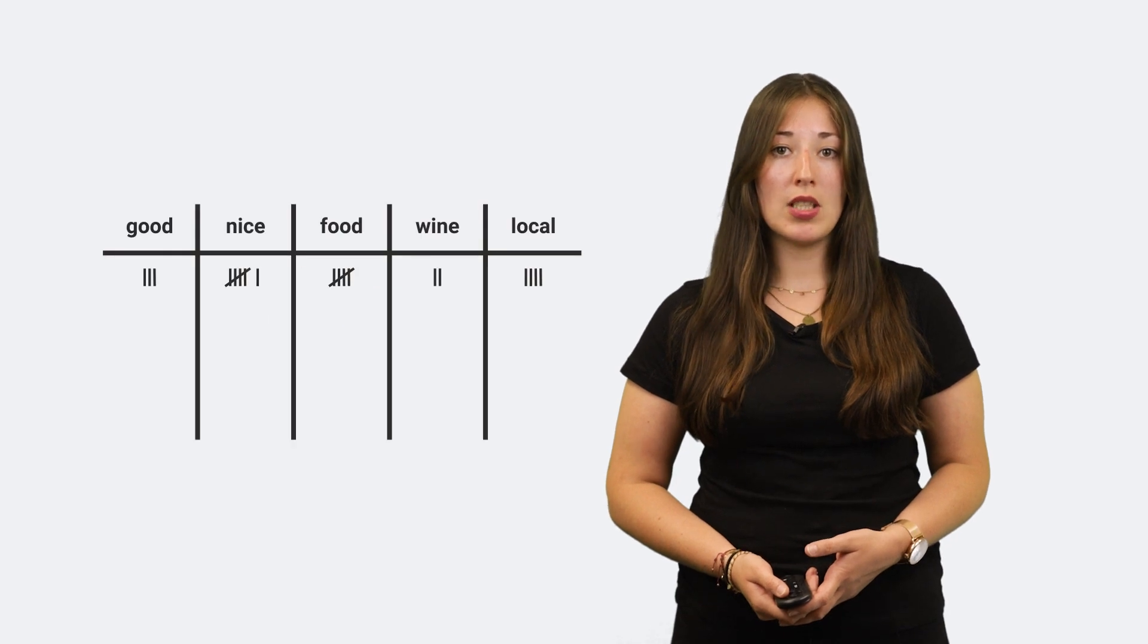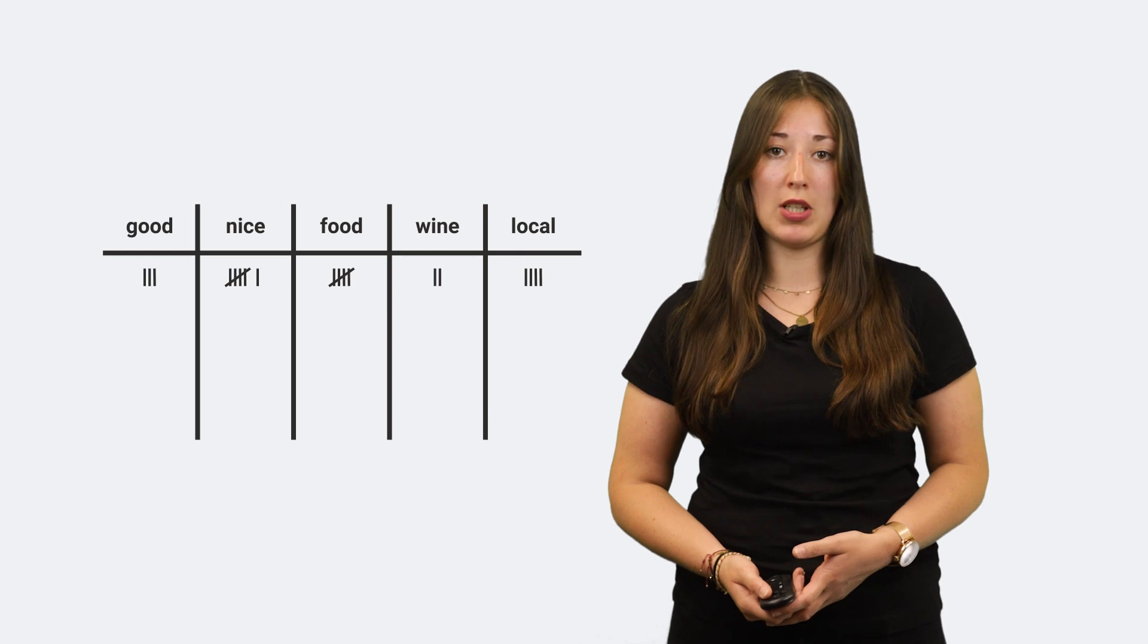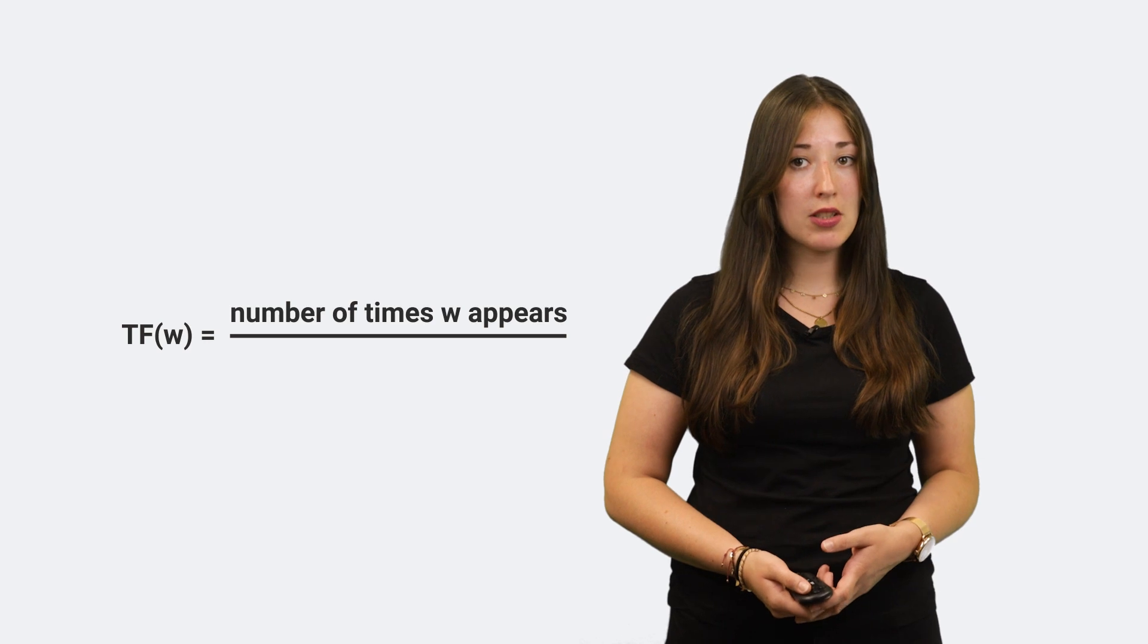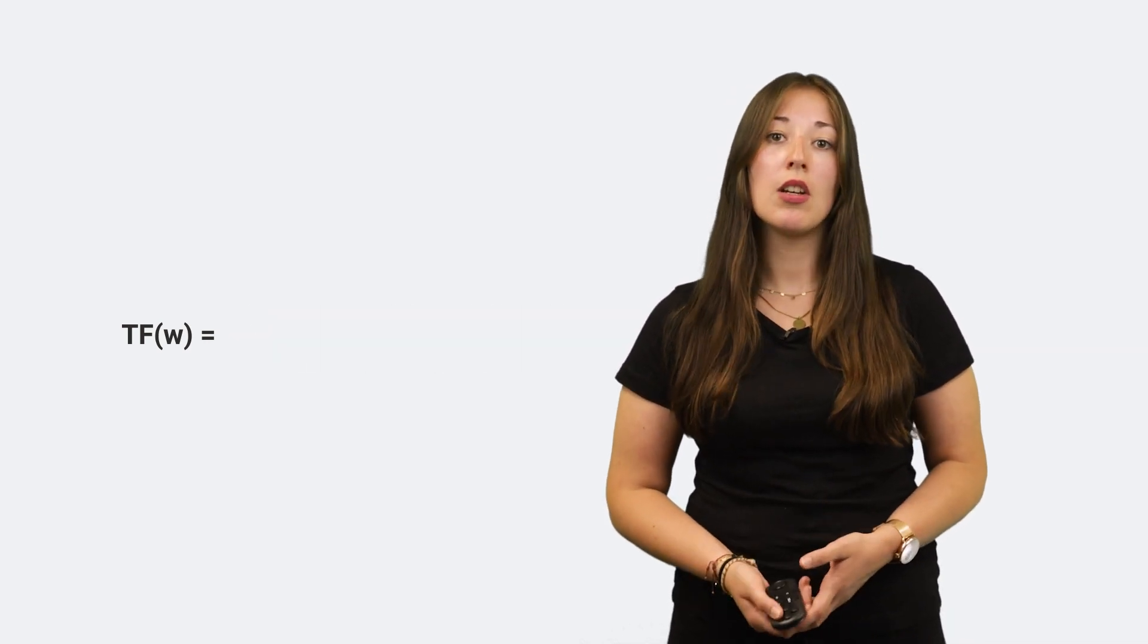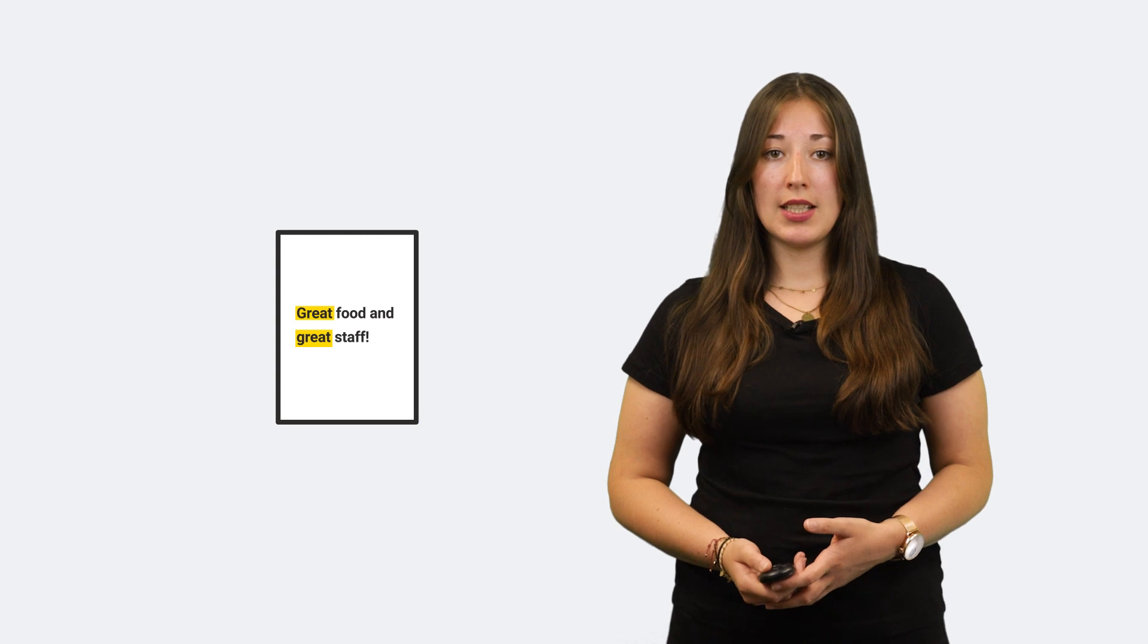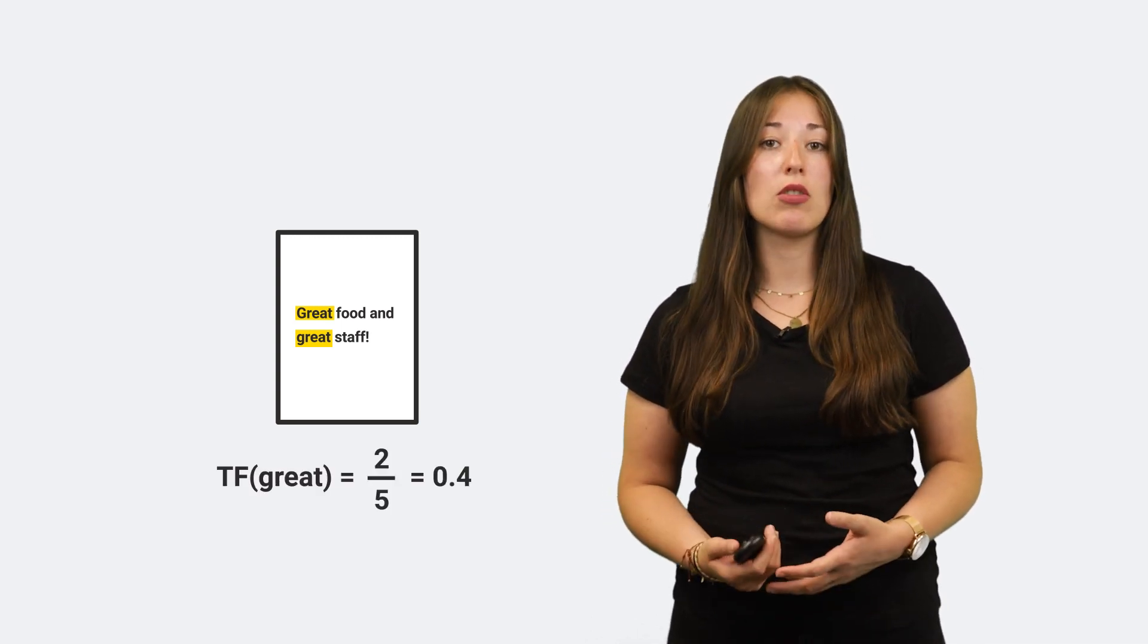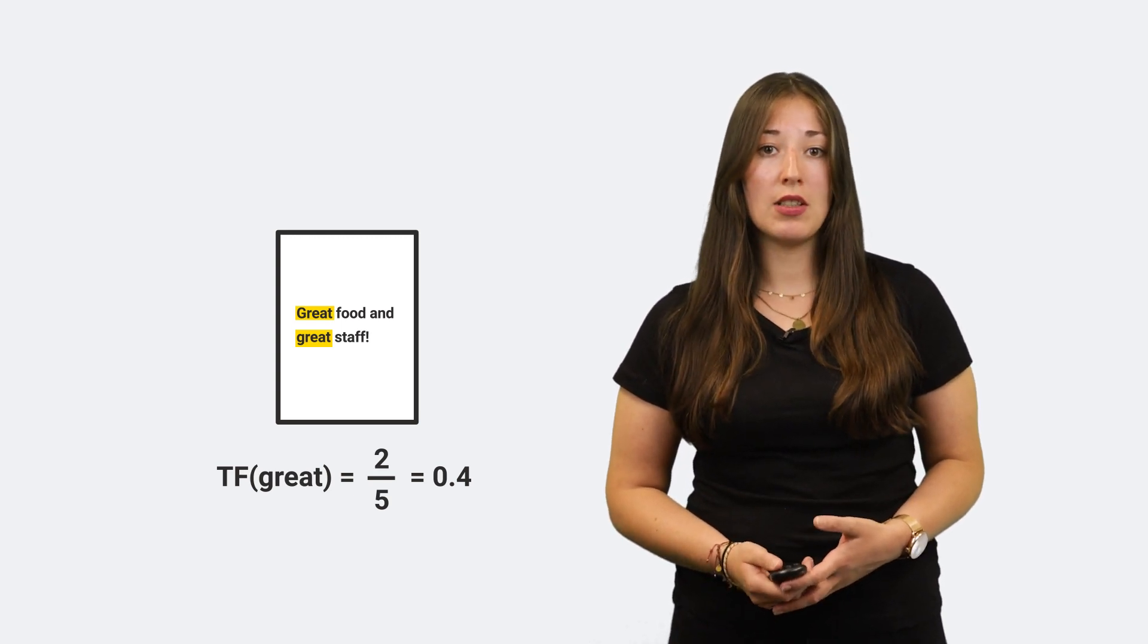The Term Frequency provides information about how frequent a word is in a text document. It is calculated as the ratio between the number of times a word appears in a document and the total number of words in that document. For example, if your document contains five words and the word 'great' appears two times, then the Term Frequency of 'great' in that document is 0.4, making 'great' a good identifier for that document.